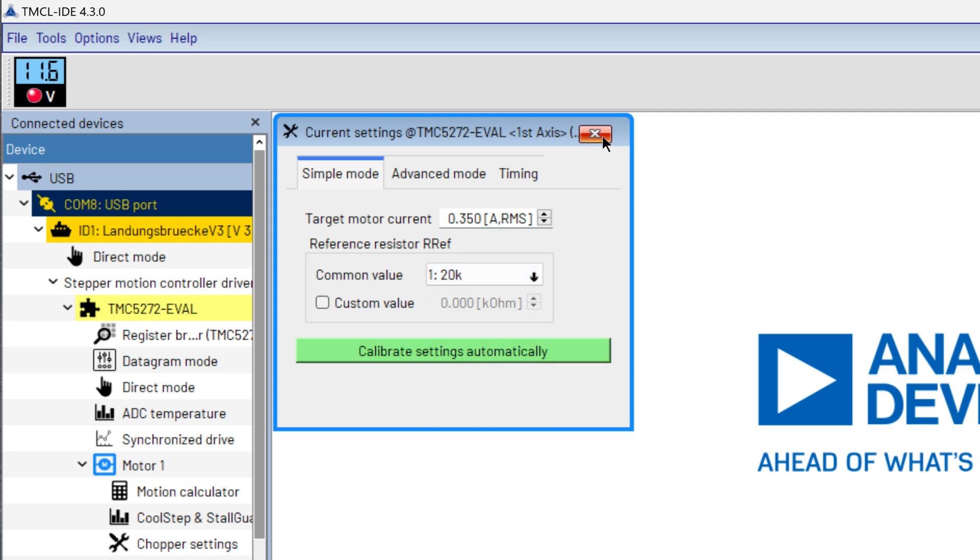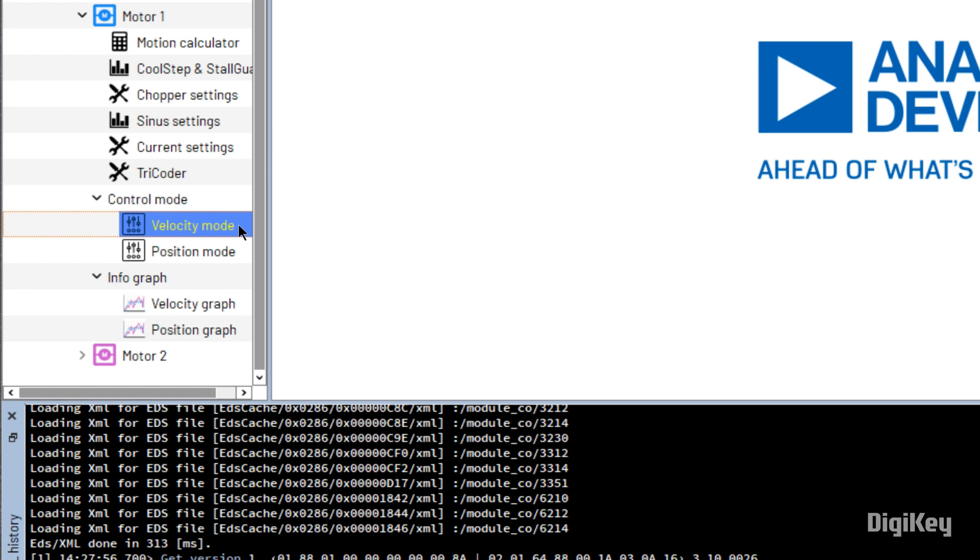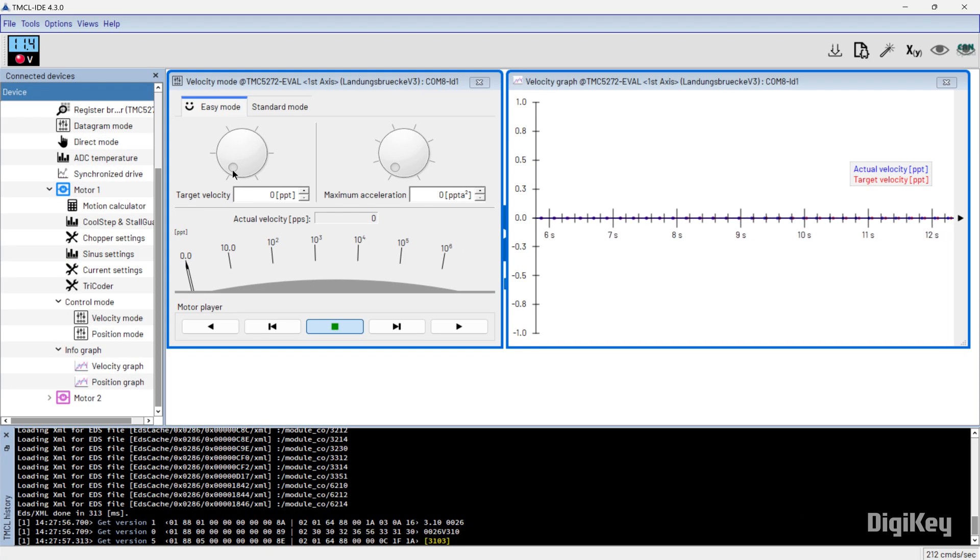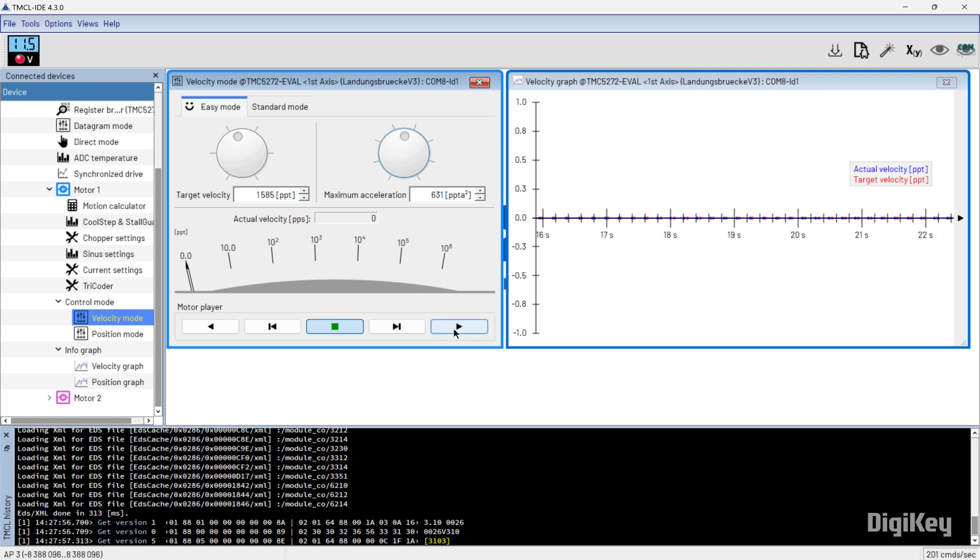Next, open the Velocity Mode tool and Velocity graph. Now, set the desired velocity and acceleration, and move the motor using the arrow button.